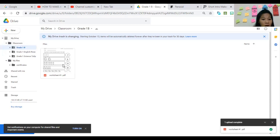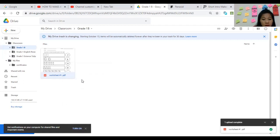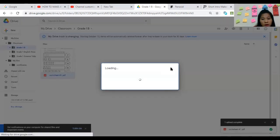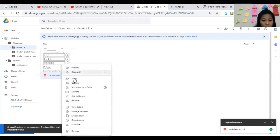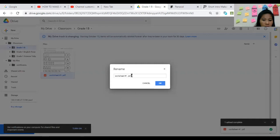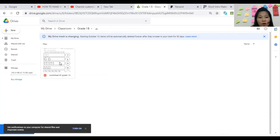Now let's say I want to share this file. You just right-click on the file and you'll see options: Preview, Open With, Share, Get Link, Add Shortcut, Move To, Rename. Let's first rename it — 'Worksheet Number 1, Grade 1-B' — and now it appears with that name in the folder.